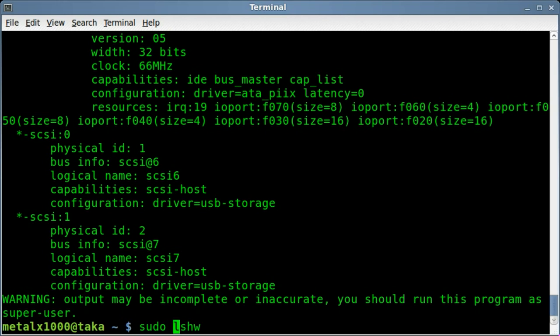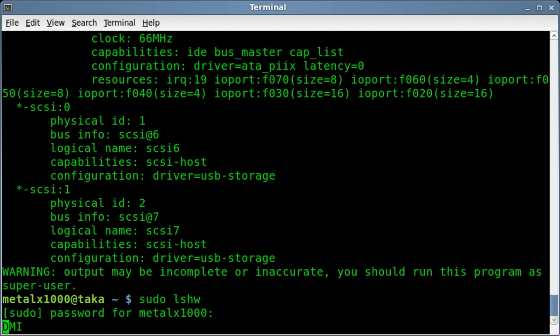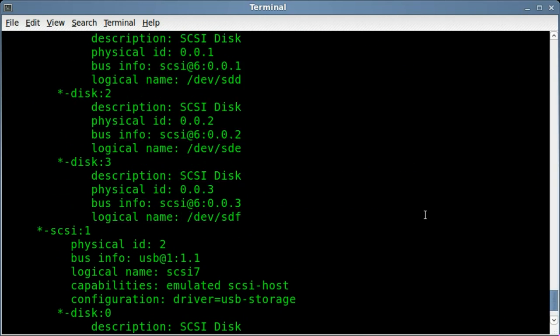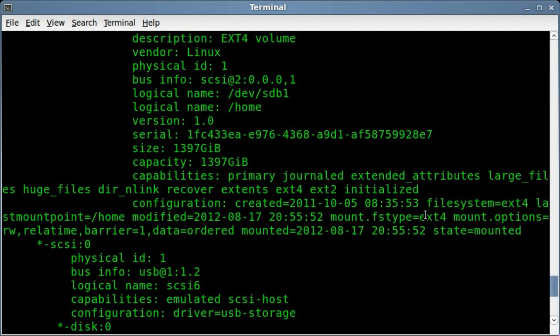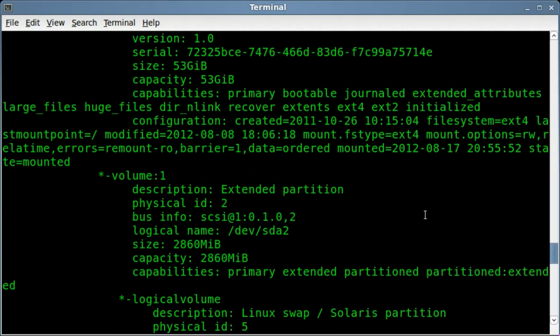So we'll sudo that, type in my password, and it will scan and run. And give me an output which of course I can pipe into a file or grep through. And it gives you hardware information on the hard drives.